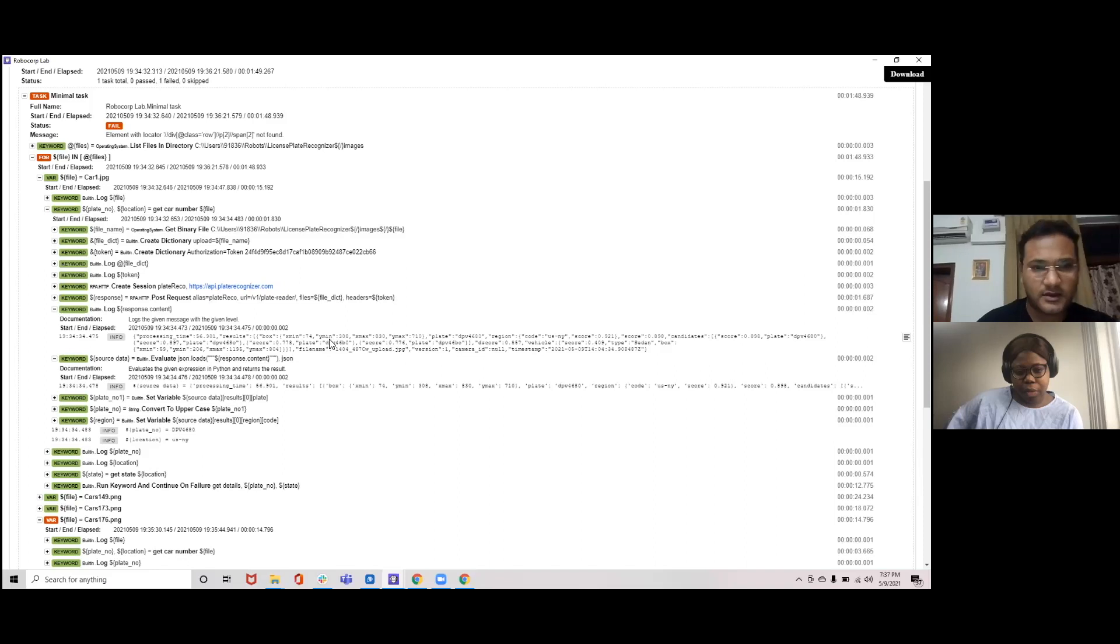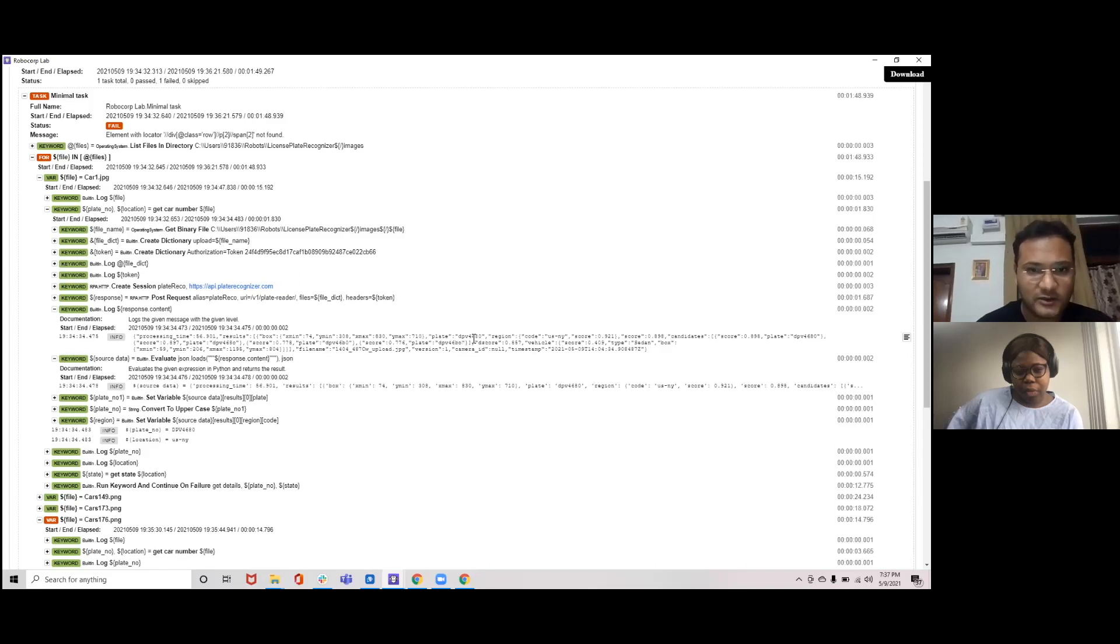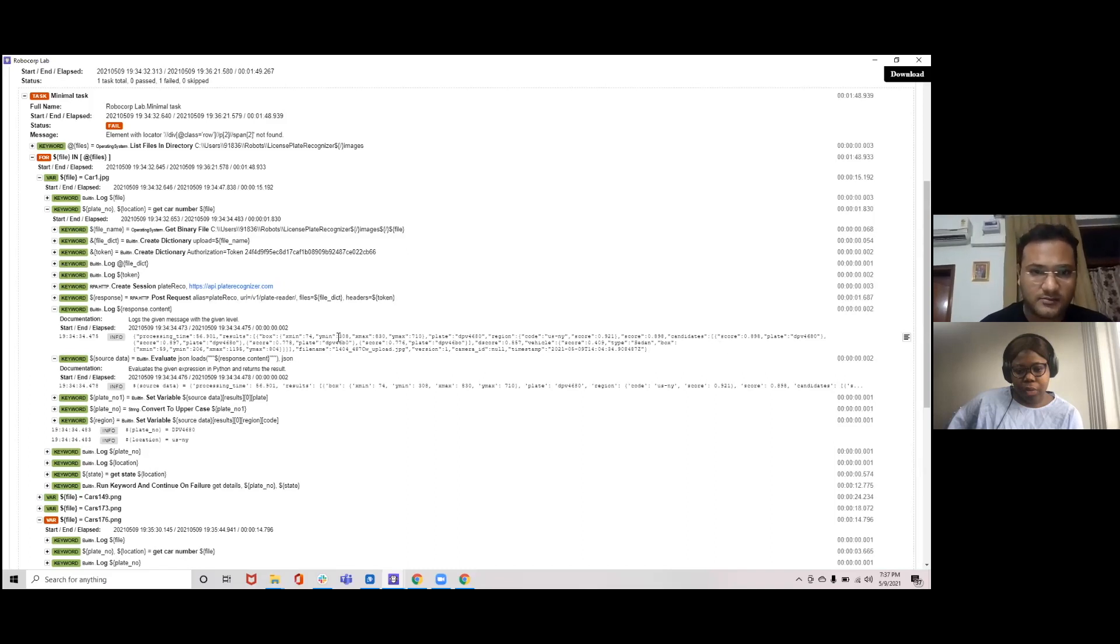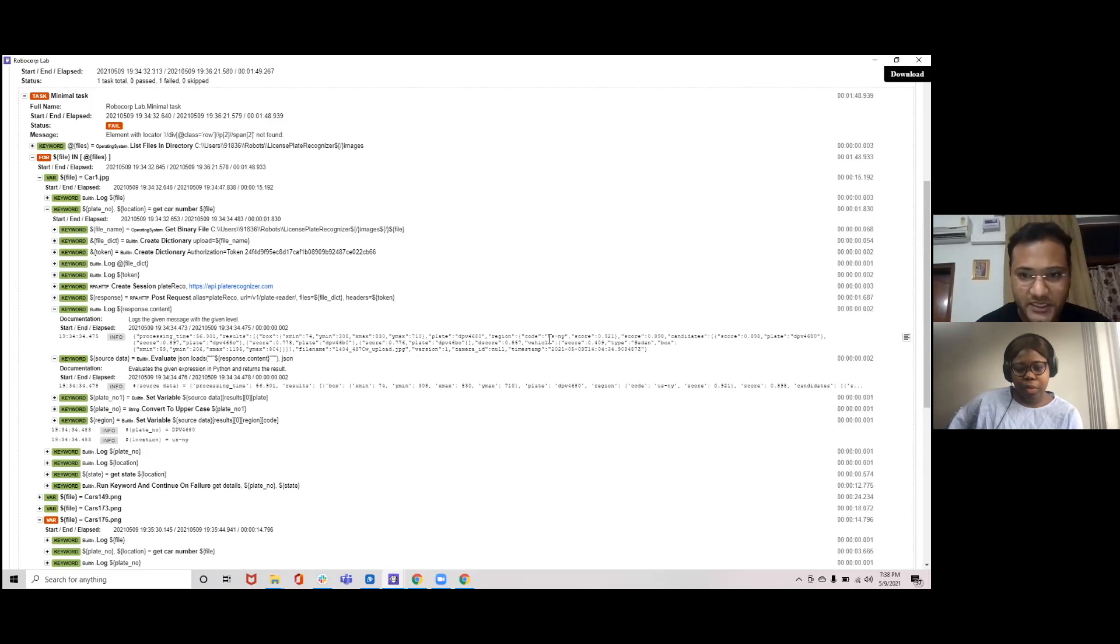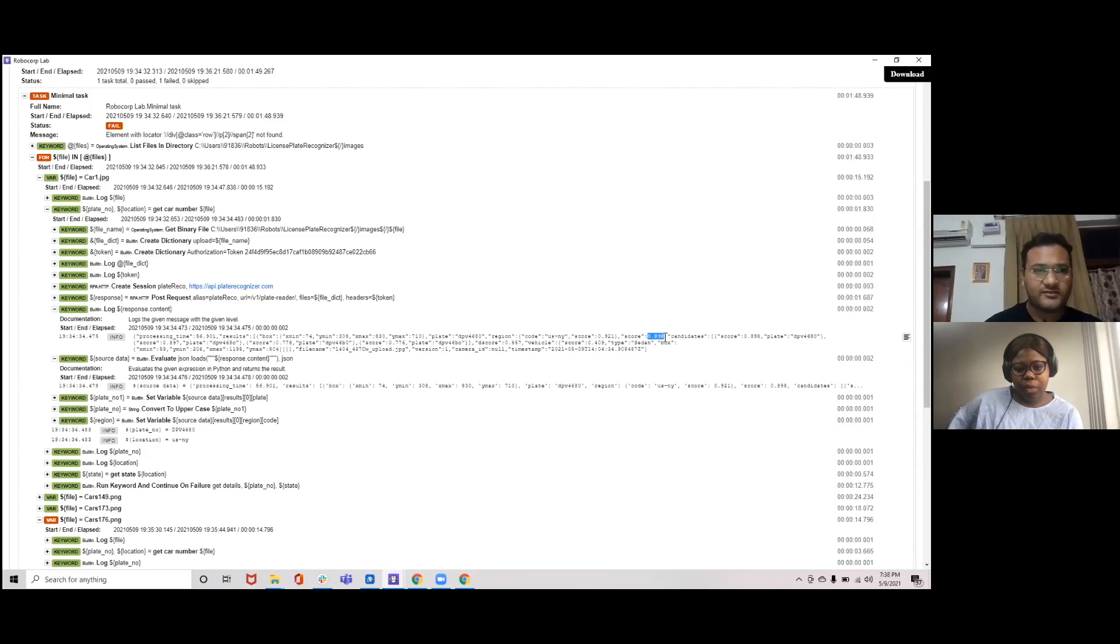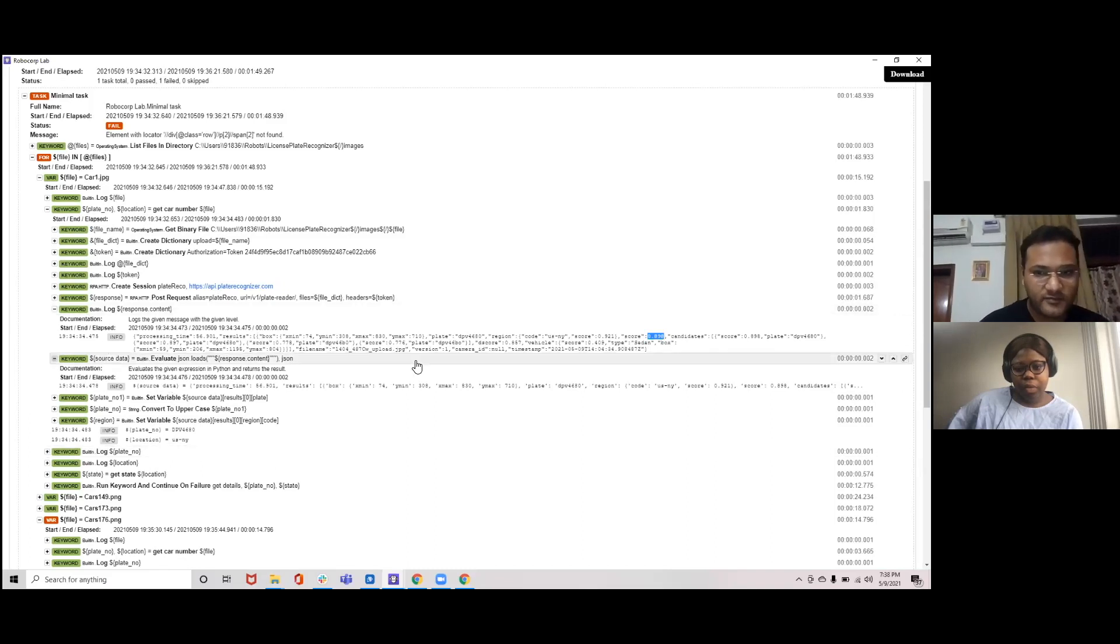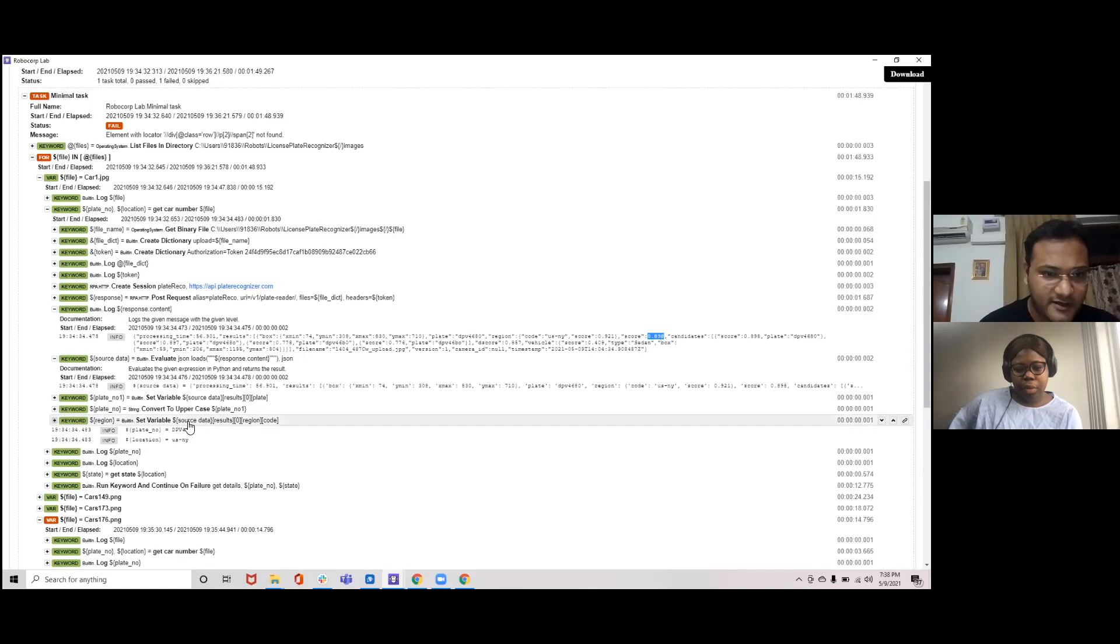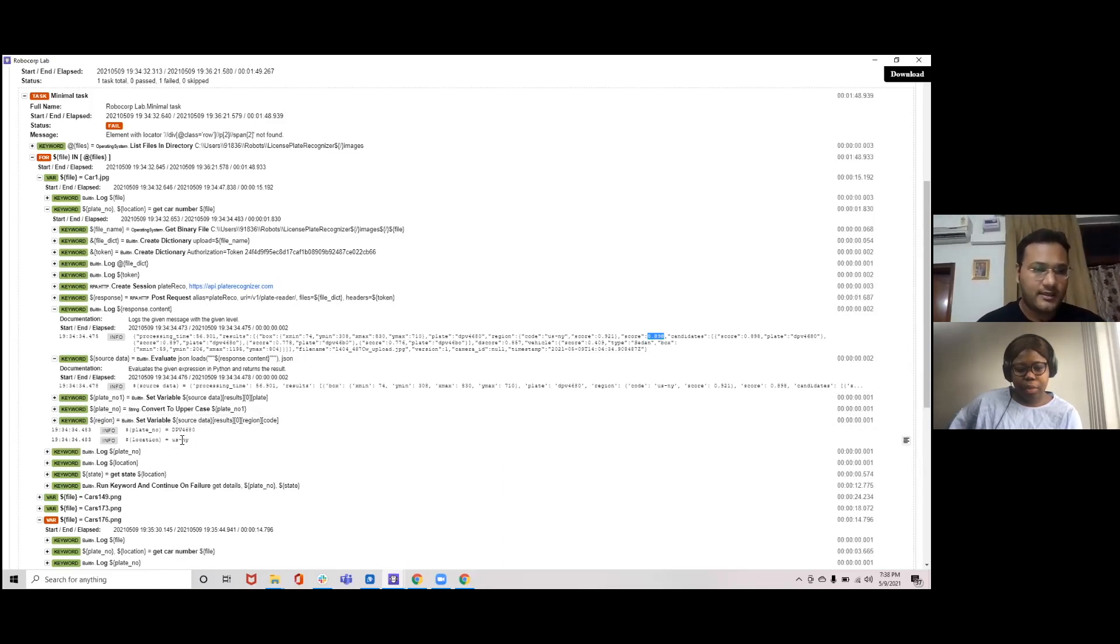Processing time, you can see the coordinates for the number plate, the number plate number it has identified, it's in lower case. The region you can see, the region code U.S. New York, NY. And there are multiple versions. We are taking the highest score one but you can see there is a confidence score for each of them. 0.98, 89.8 percent is the confidence score. So this way the JSON response is there and from this JSON response we are extracting these two details: the plate number, the license plate number which we have converted into the uppercase, and the location region.